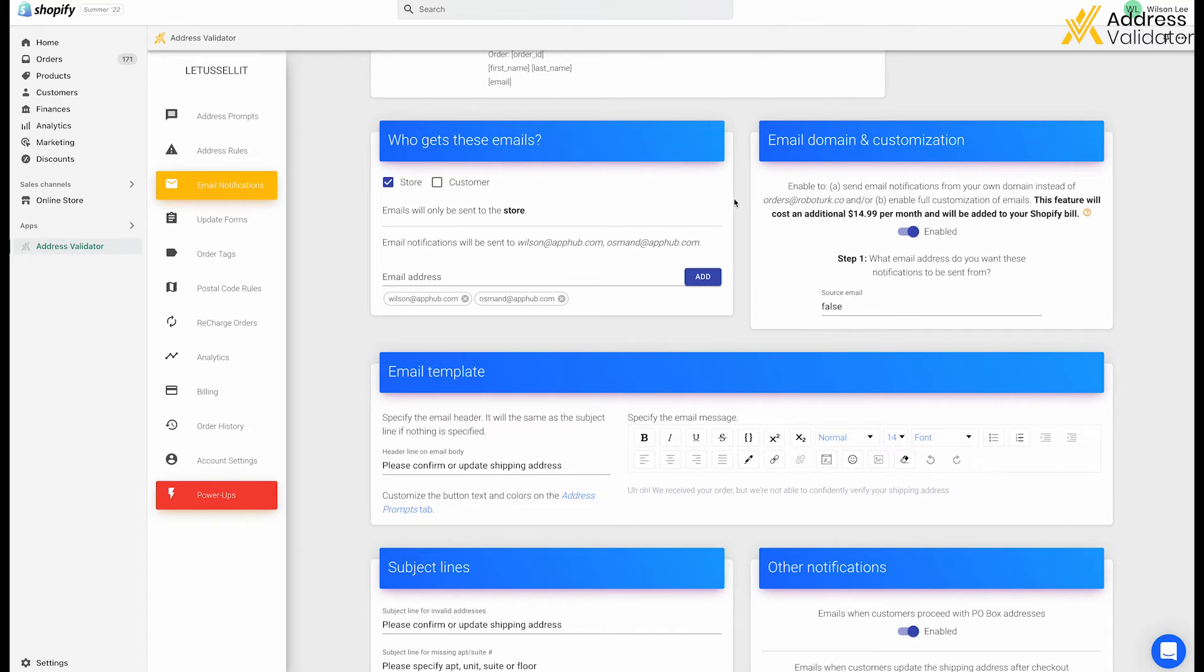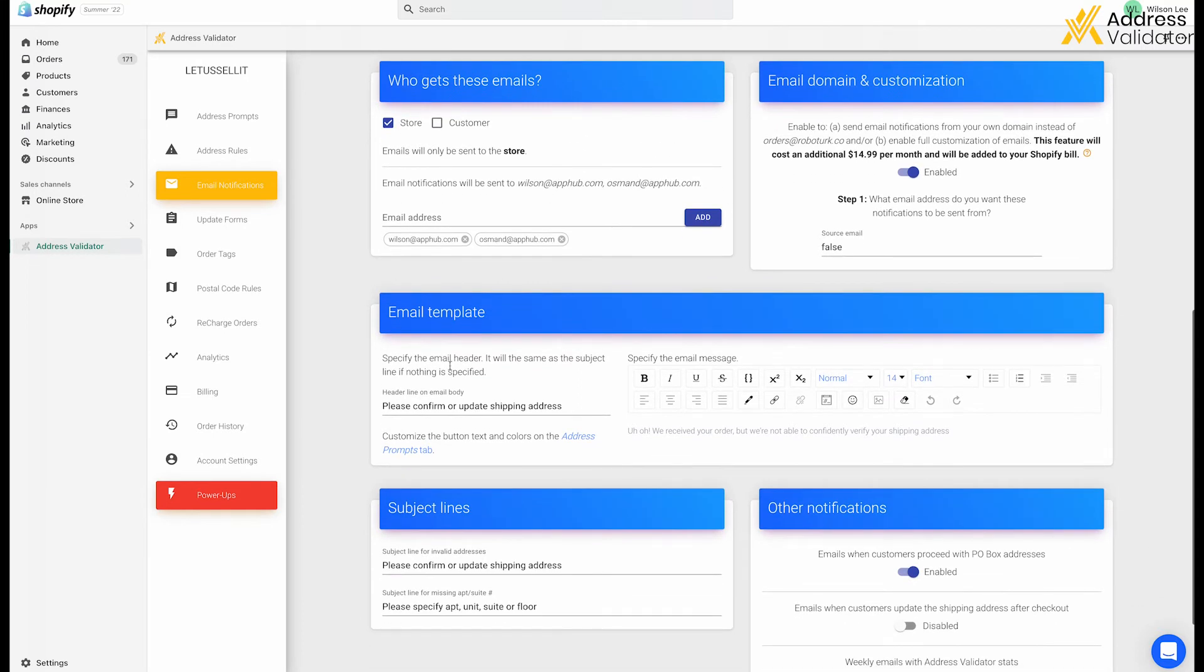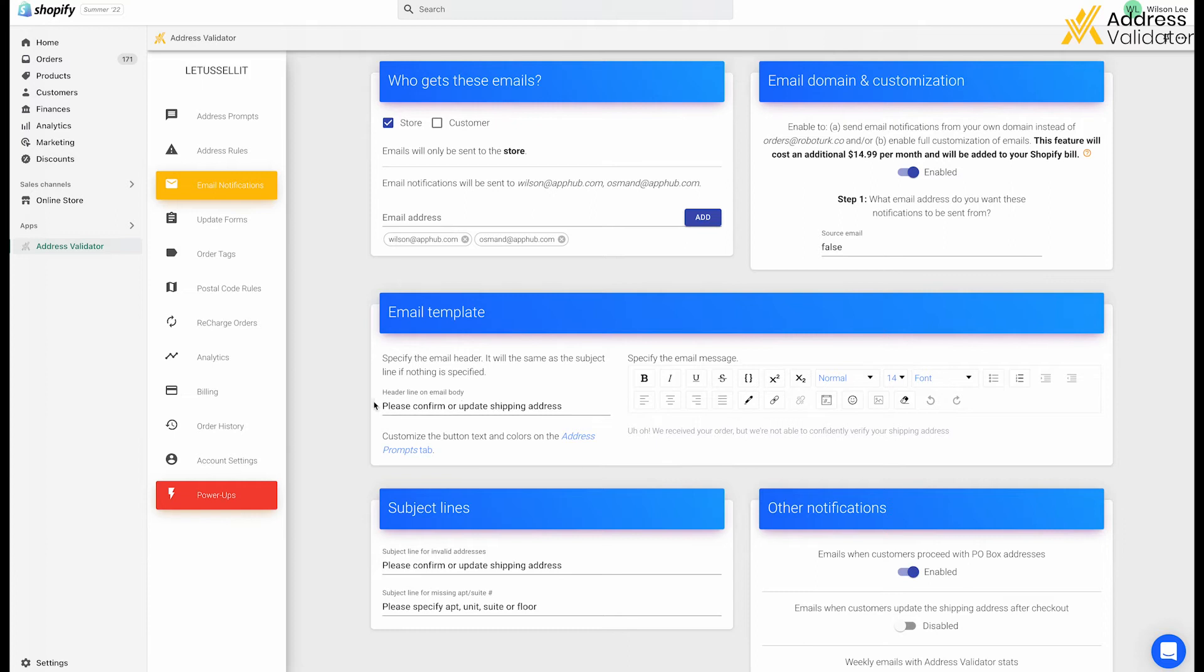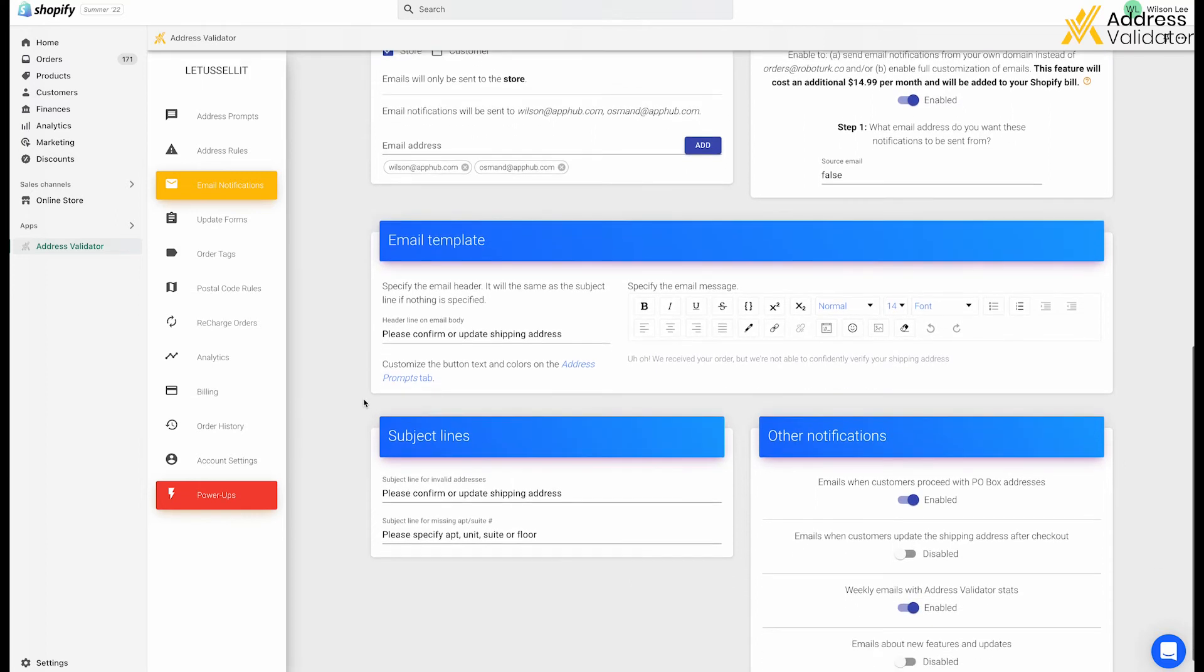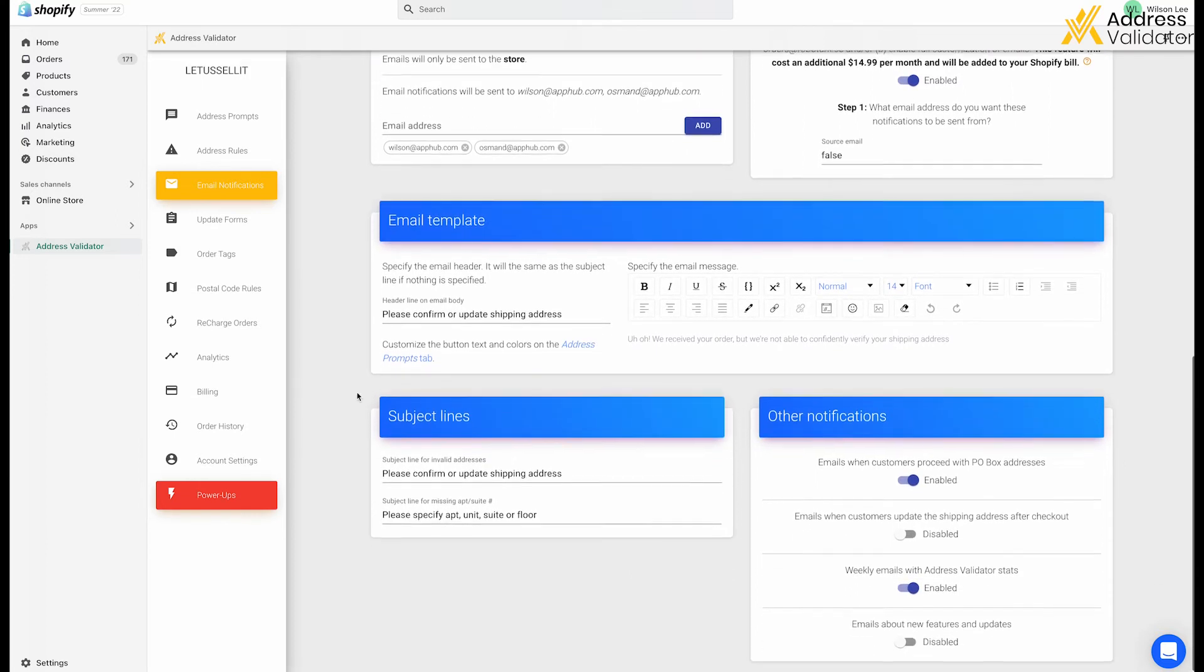If you scroll down a bit, you can see a template message, which you can change the heading and the body of the email to make it more consistent with your brand or your messaging. And you can also update the subject line of the email as well.